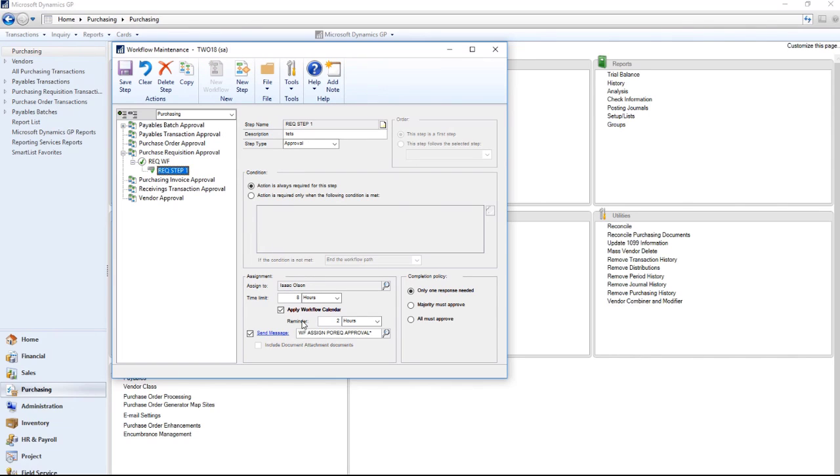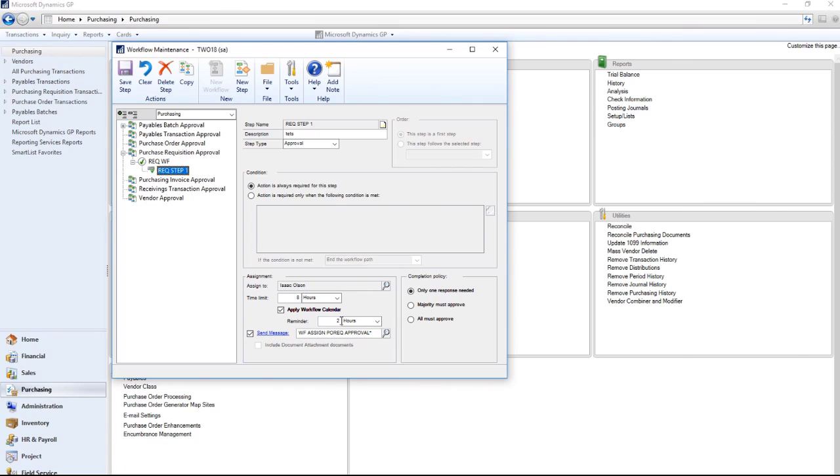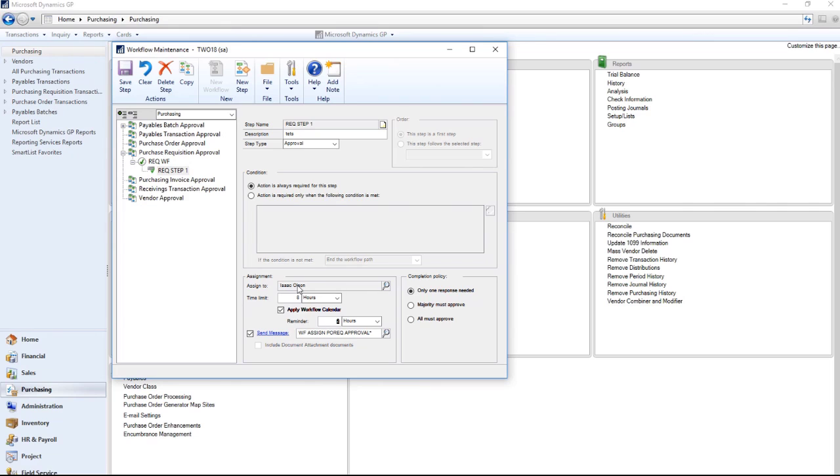I can set a custom reminder time for each step so that the approver, when there's two hours remaining before the task will be overdue, will get a reminder email. For example, in this case, my approver Isaac Olson will have a time limit of eight hours to approve it before the workflow will automatically reject. When there's two hours remaining, Isaac will receive a reminder email.